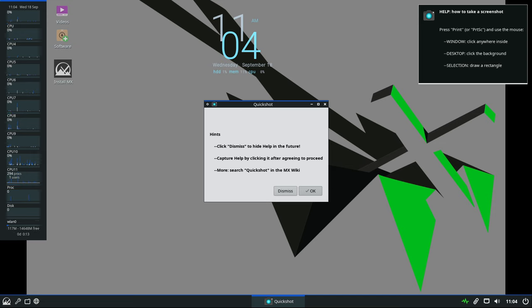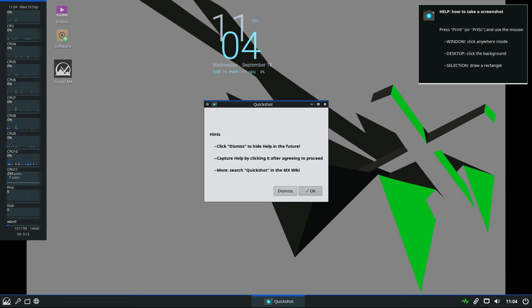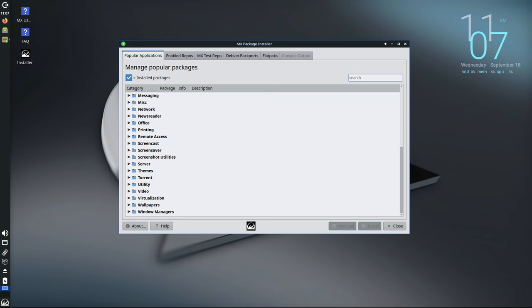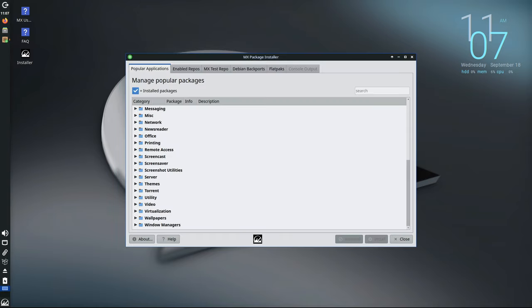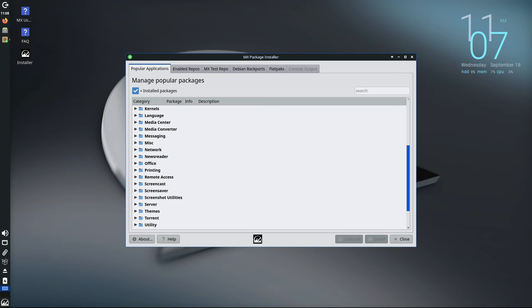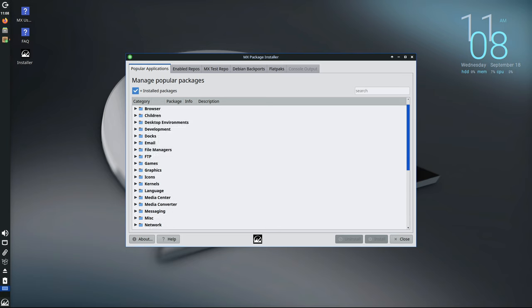One of the standout features of MX Linux is its easy-to-use MX Package Installer, a tool that allows users to quickly install software without needing to use the terminal or command line. In MX23.4, this tool has become even more user-friendly.